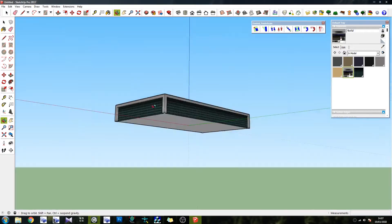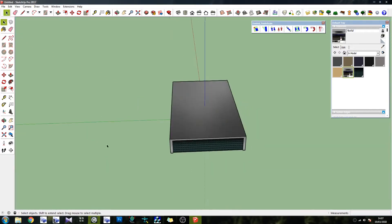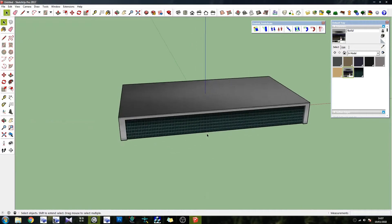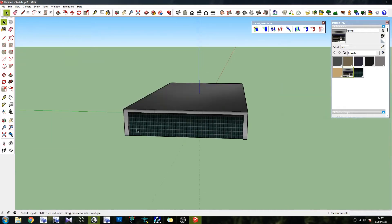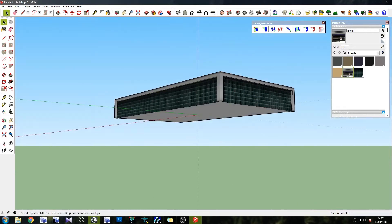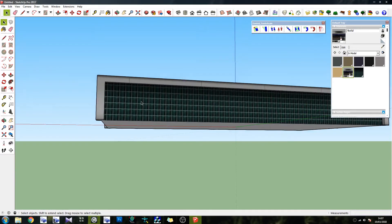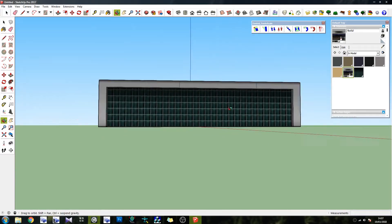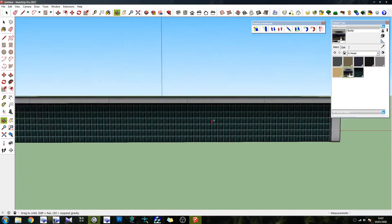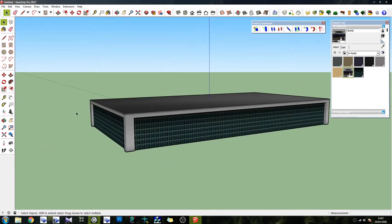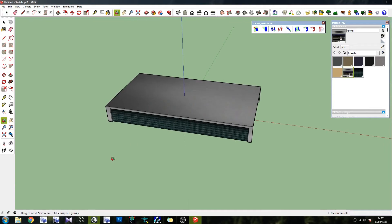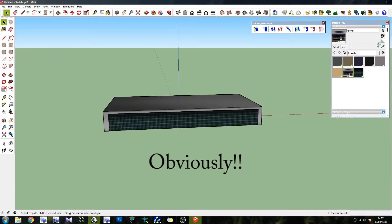What I've got here is a very basic building — it's like a box with some windows on it. These are the windows, see them? Those are windows. I've built this in SketchUp, as you can see.